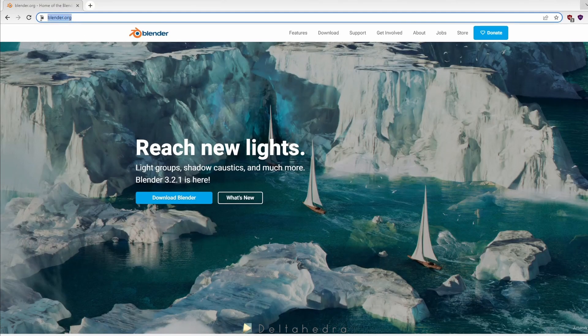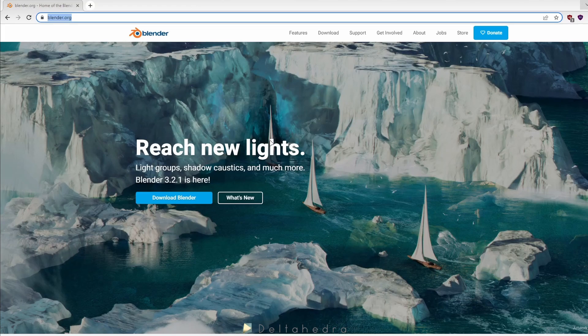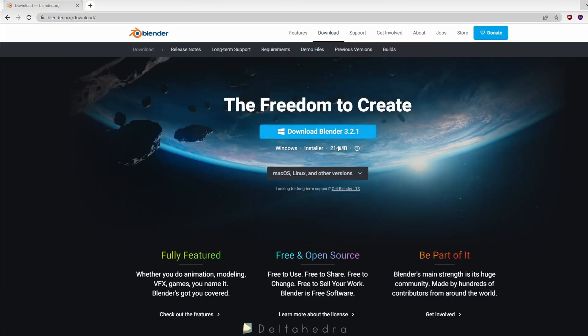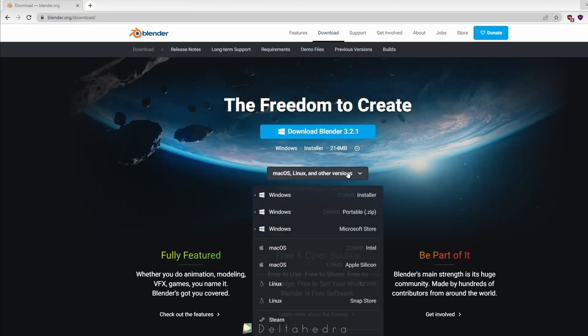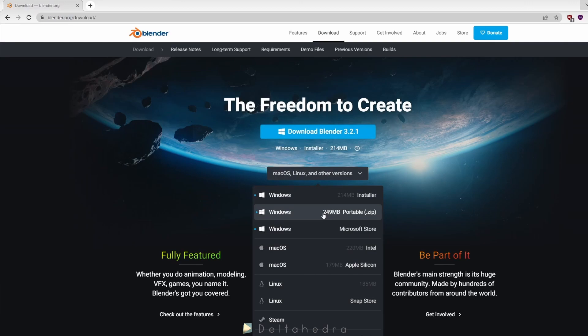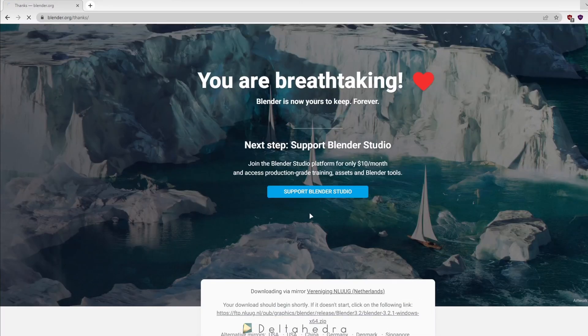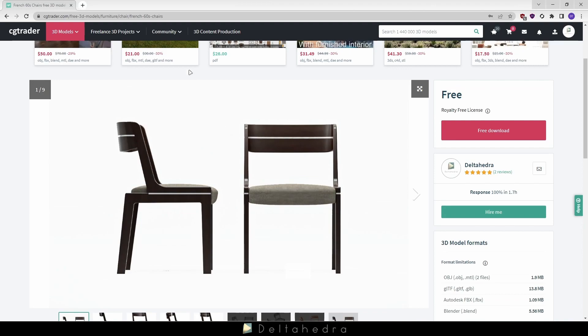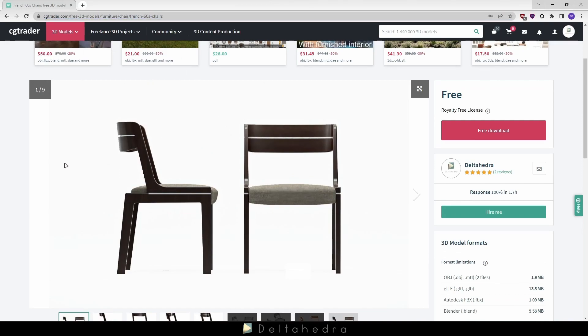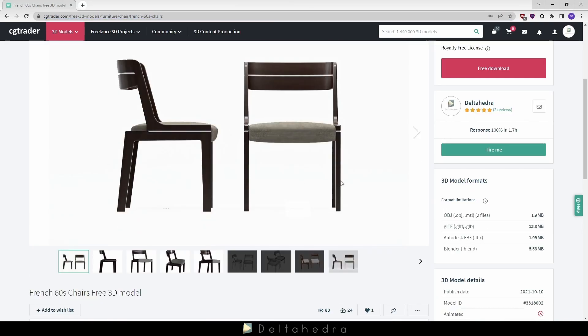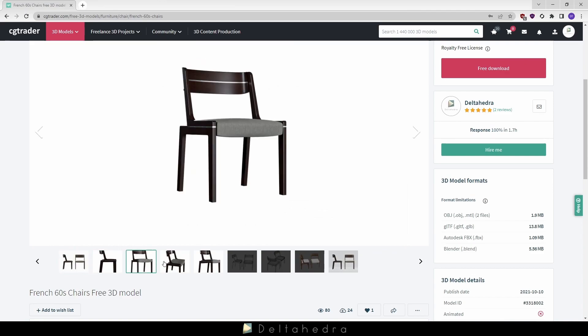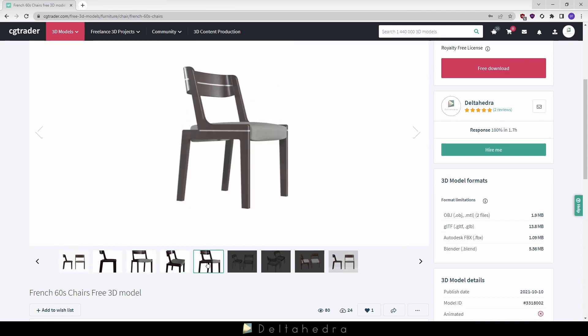First, you need to download Blender. It's a free software. You can find the link in the description. As an example, I will use this 3D model of a chair I have already modeled. You can download it for free and follow the video.